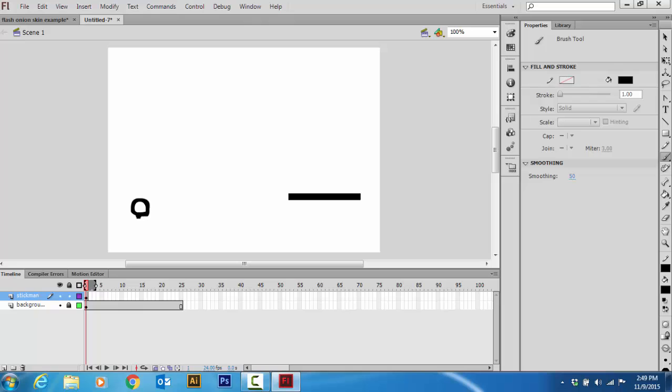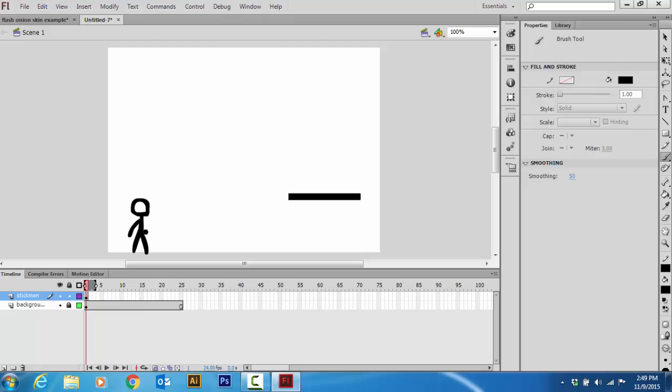This bit here can take a while because your first character is the most important one. That's good. Now, draw the body. First one is always the hardest. There we go. This is him.